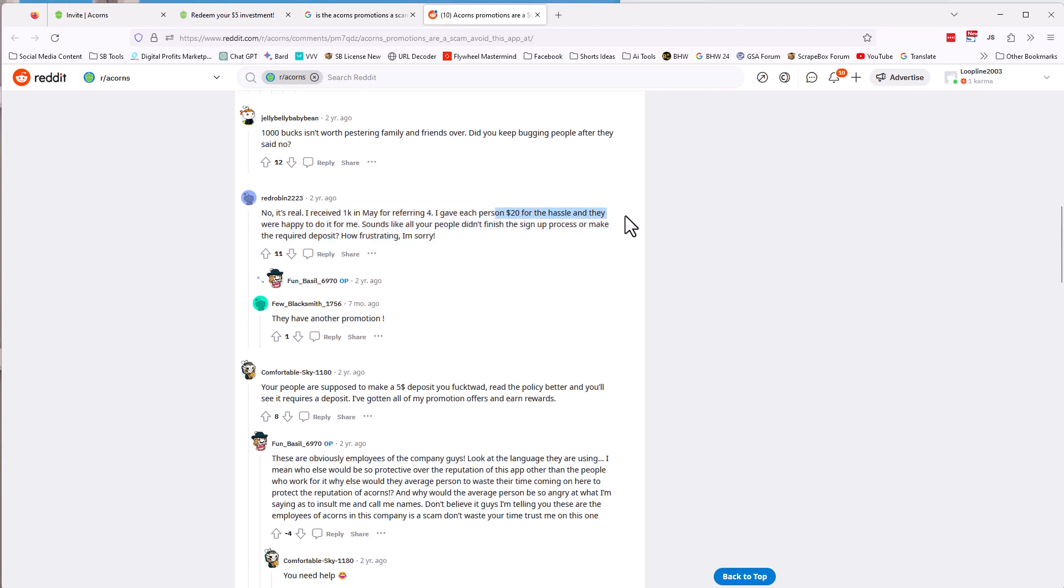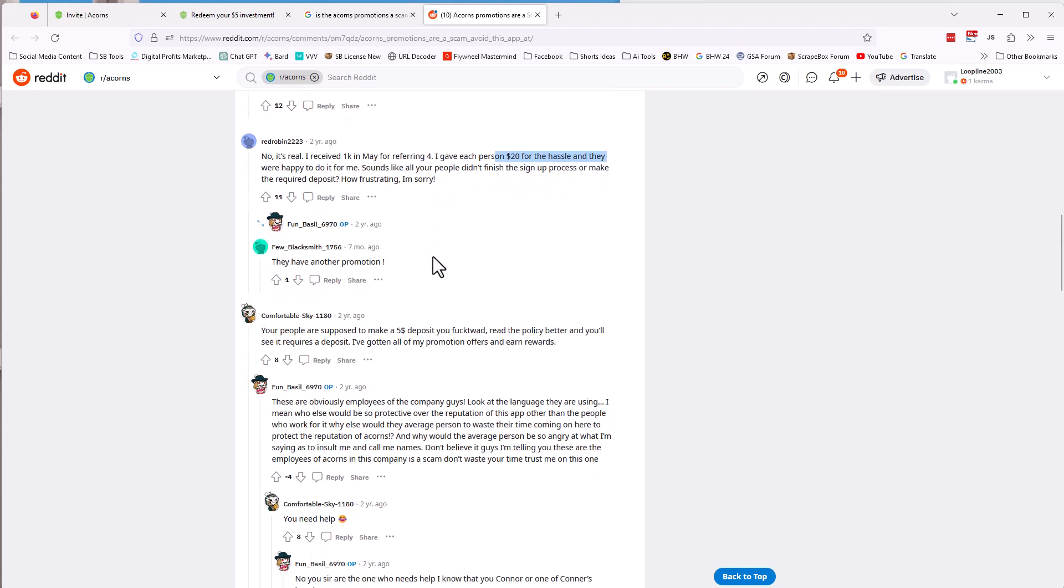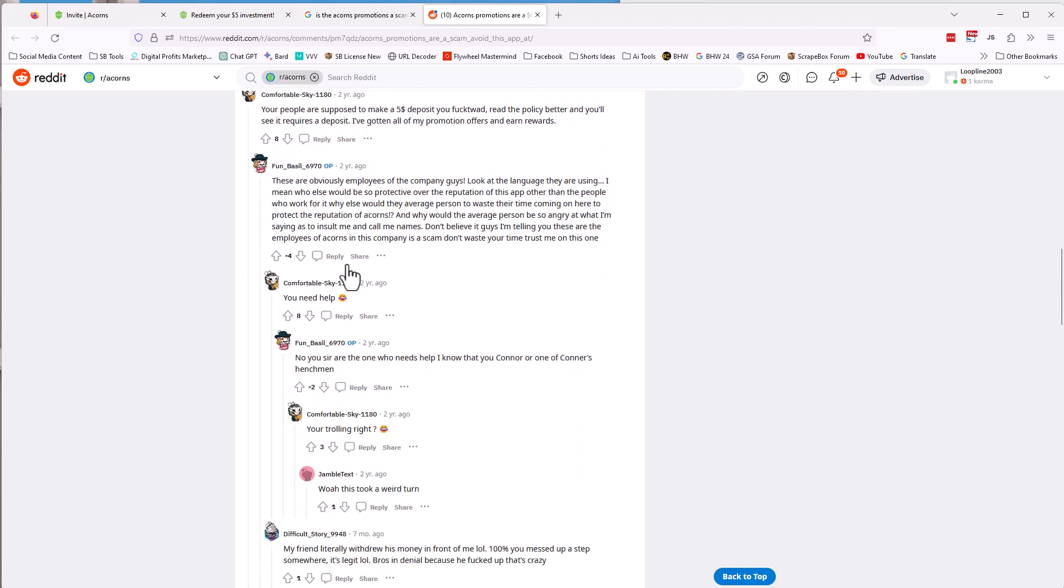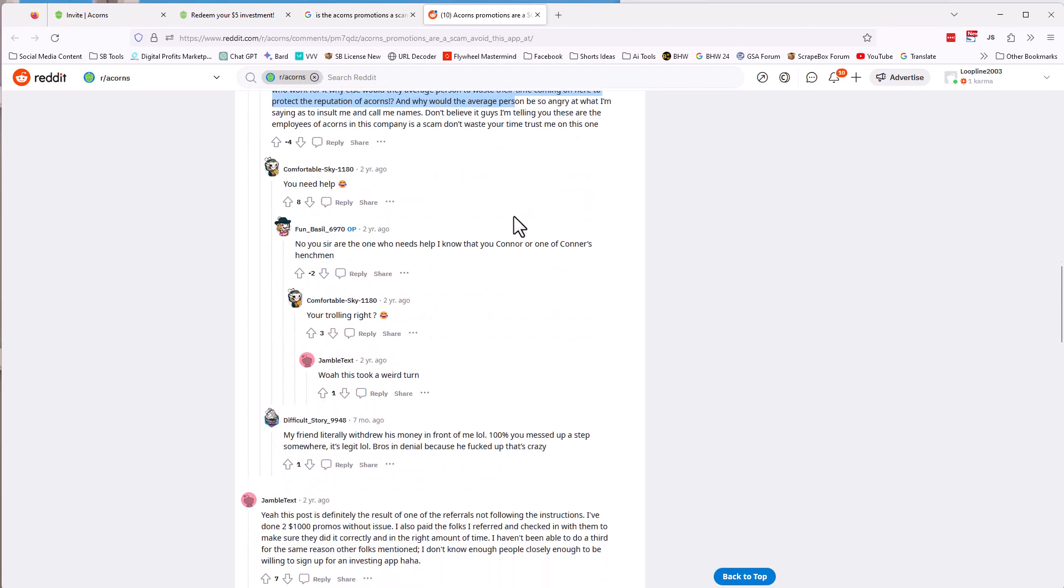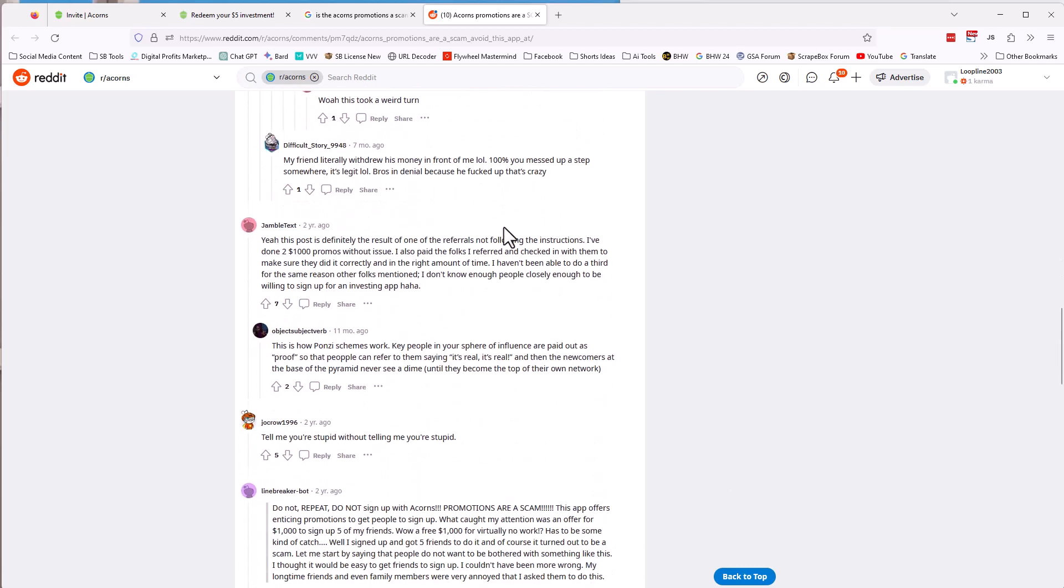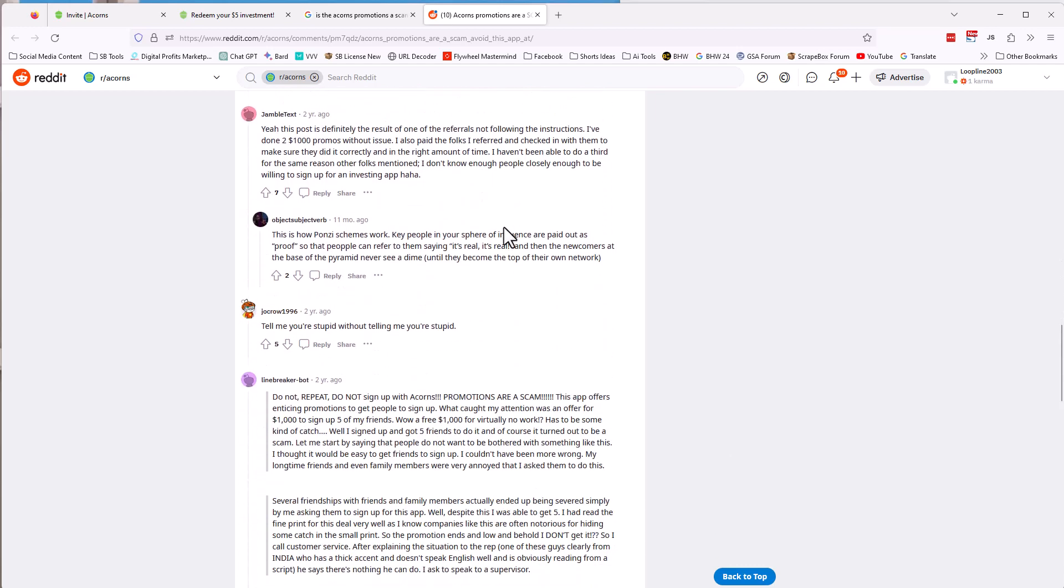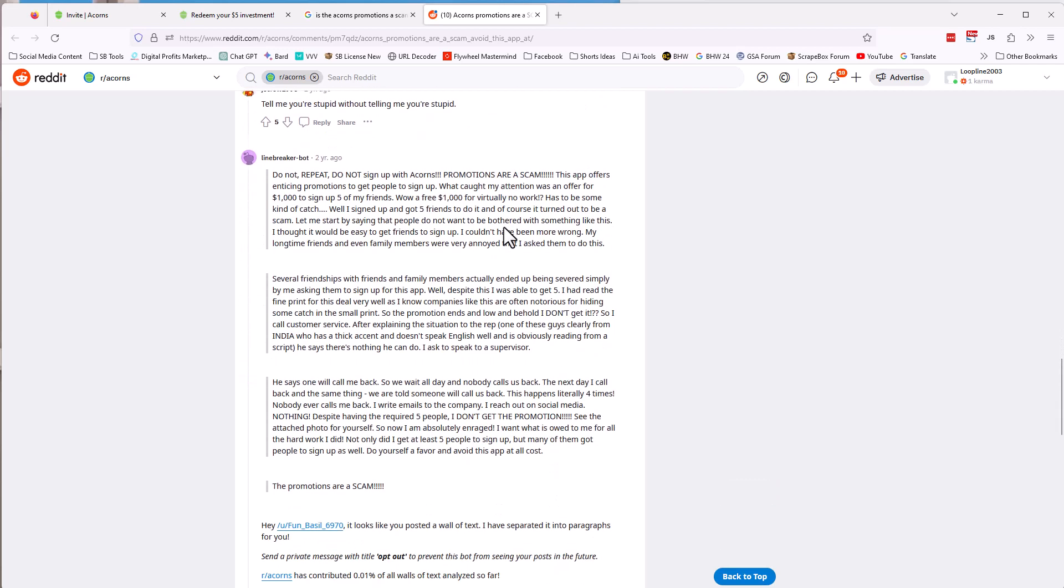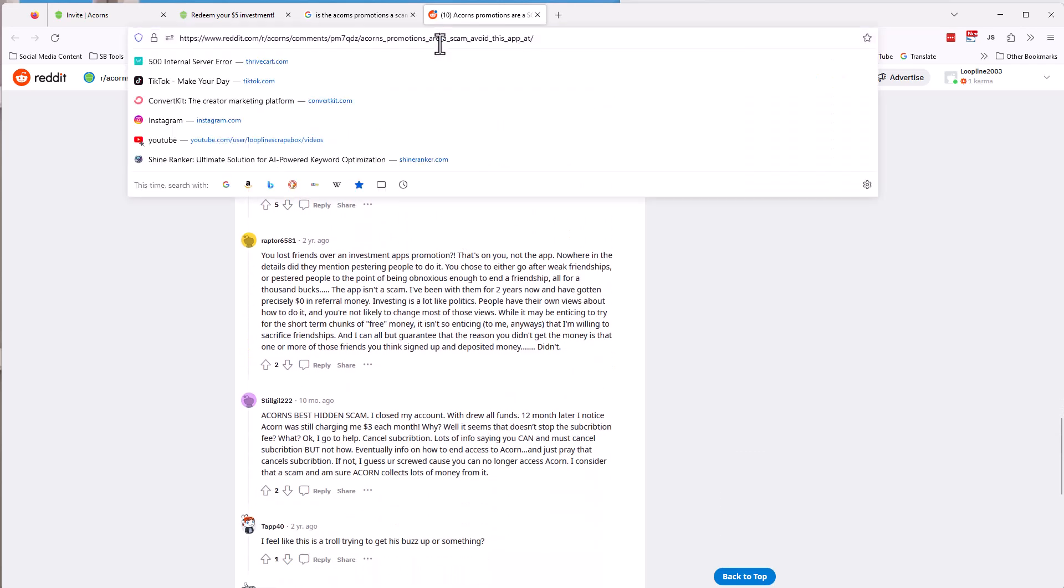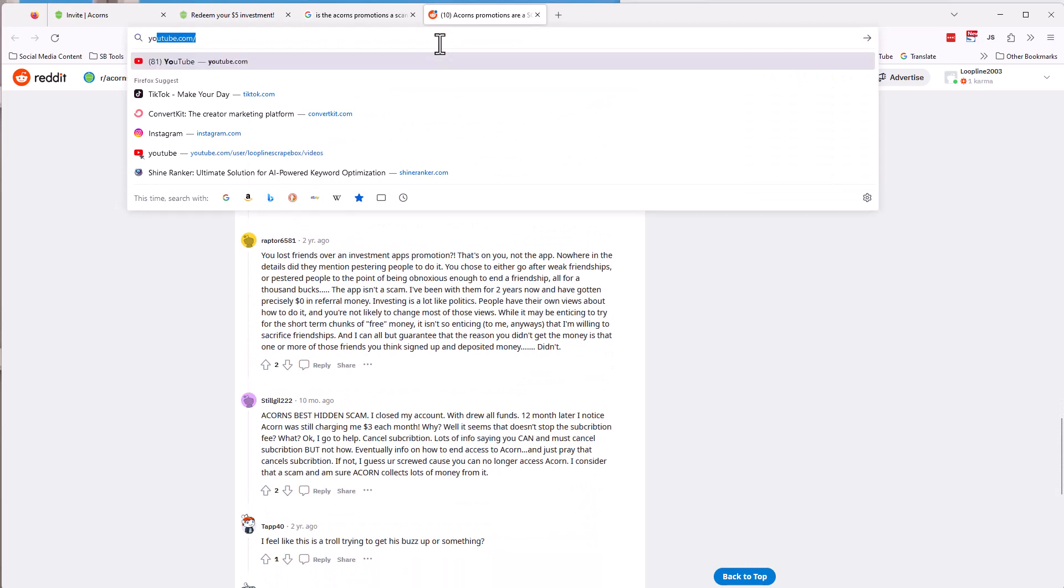No, it's real. I received my thousand dollars. I gave each person 20 bucks for the hassle. Like, look, you could do that too. You could say, Hey, listen, if you sign up, I give you 20 bucks for the hassle, right? Or whatever. And then this person thinks that everybody talking about his employees, I did do some research and this seems to go back. They've been running this promotion off and on. They do different promotions, different ones.